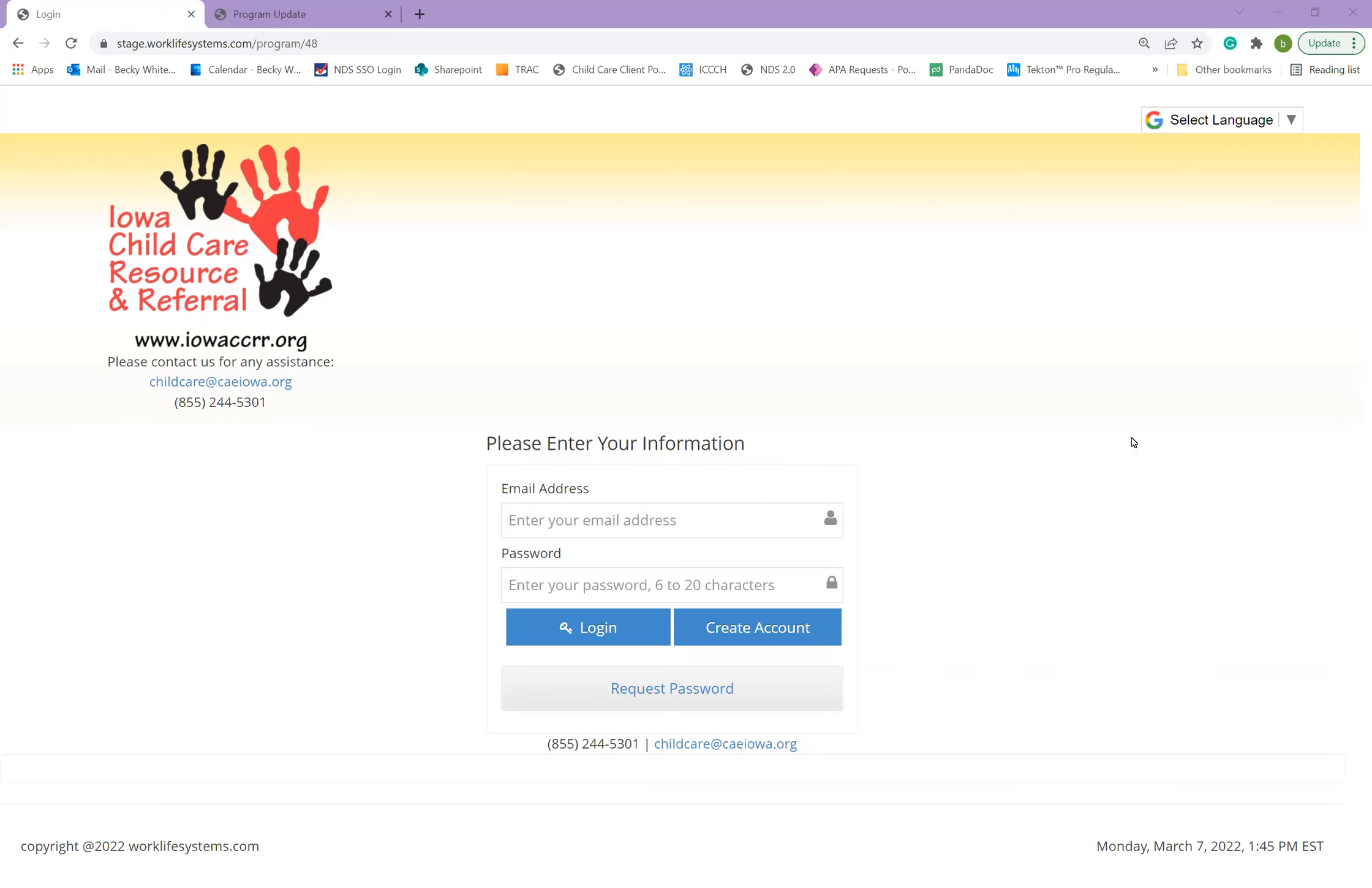Your program should have received an email from NDS 2.0 powered by Work Life Systems. This will contain a link to get you started to log in. If you're logging in at another time or do not receive the email, you can go to the webpage stage.worklifesystems.com backslash program backslash 48.